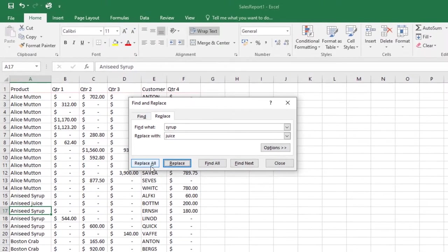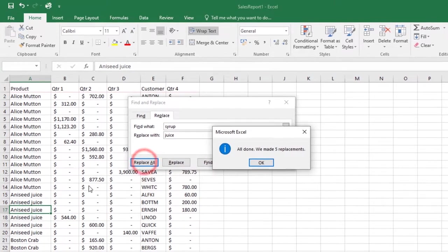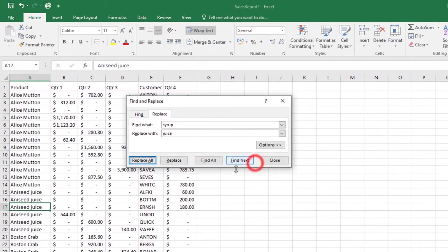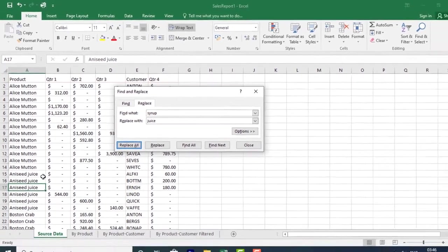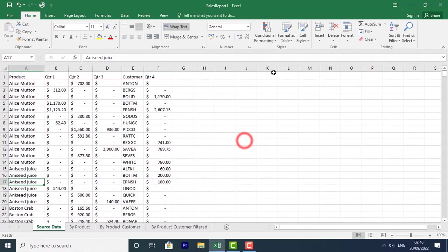Replace All will replace all instances of that word in your document. If I click Replace All, all the instances will be replaced and it will show you 'All done. We made 5 replacements.' Click OK. That's how you replace a word in Excel. Once you're done, click Close and the dialog box will close.